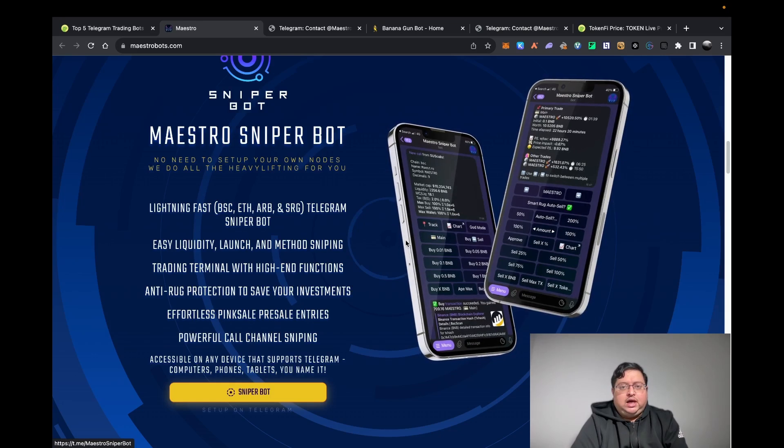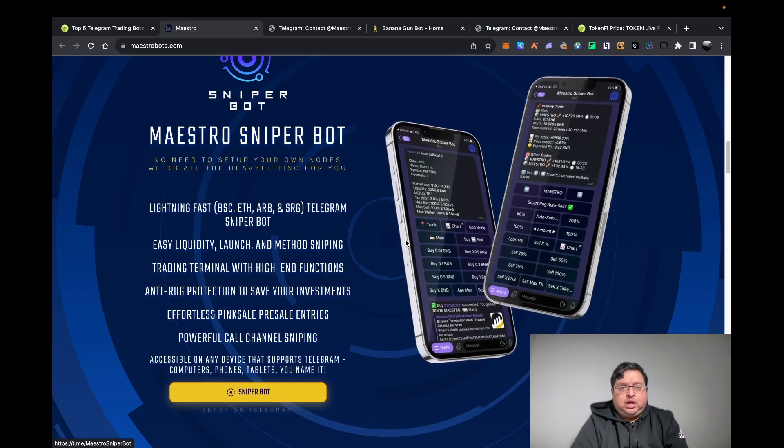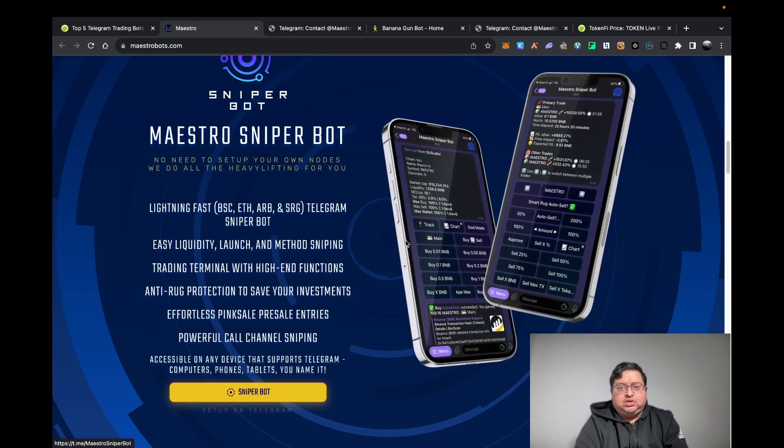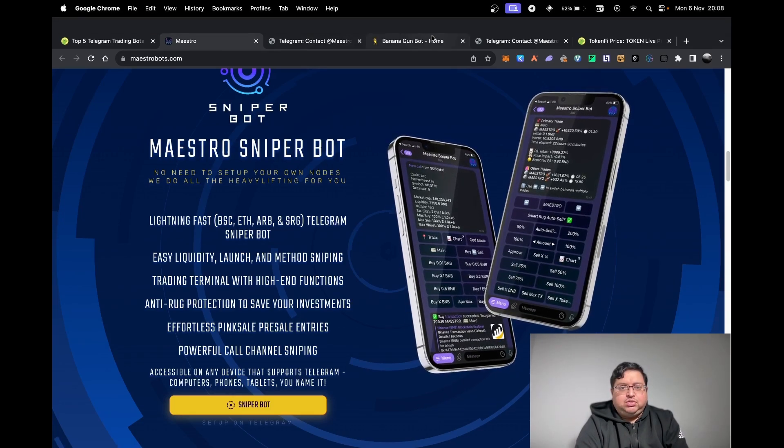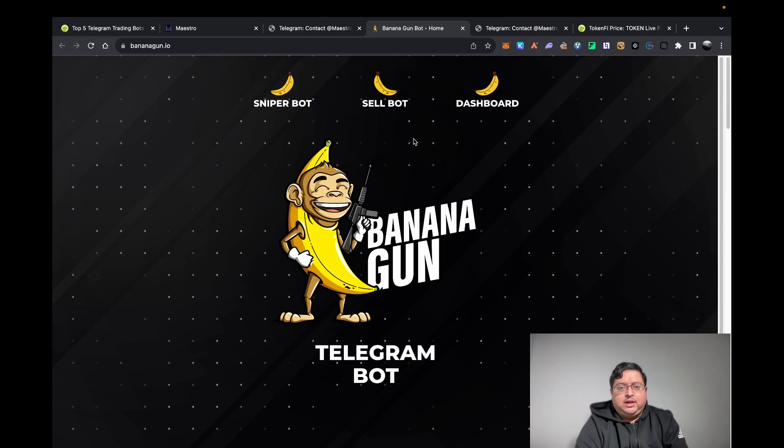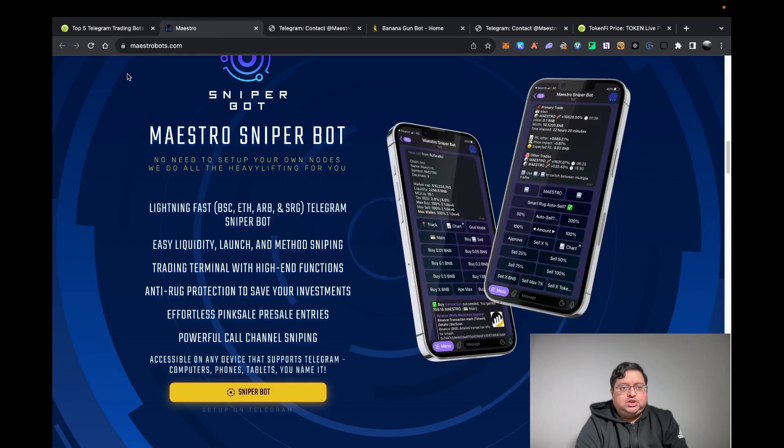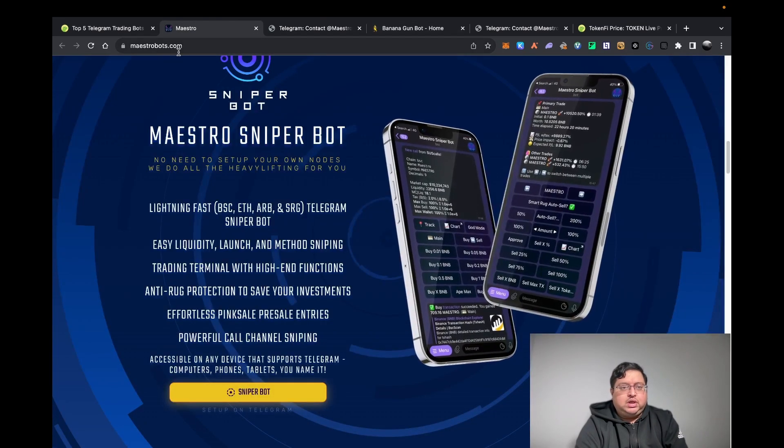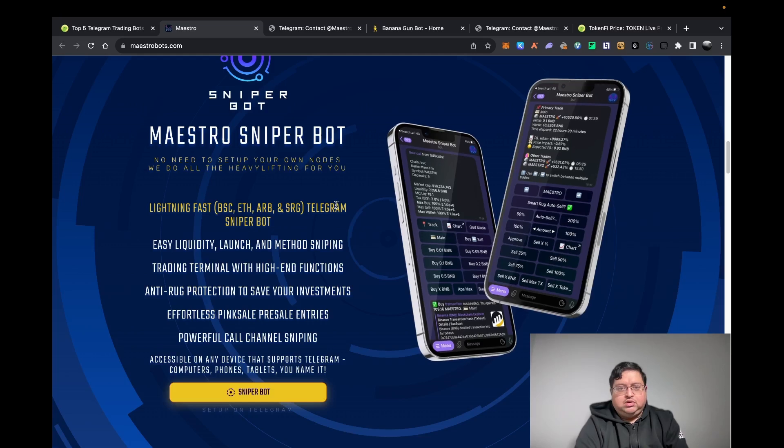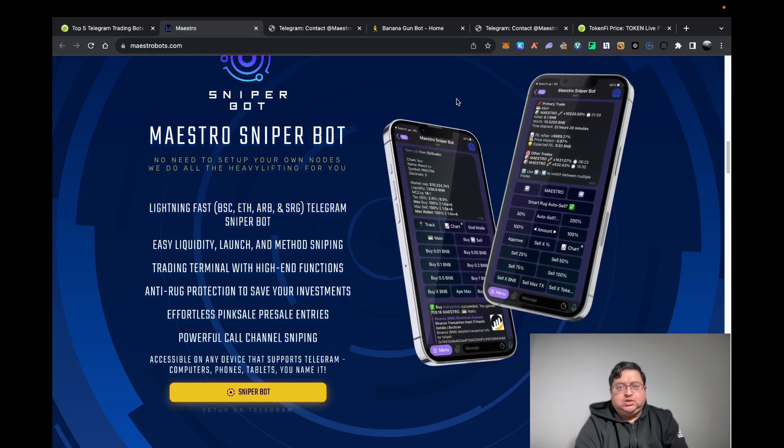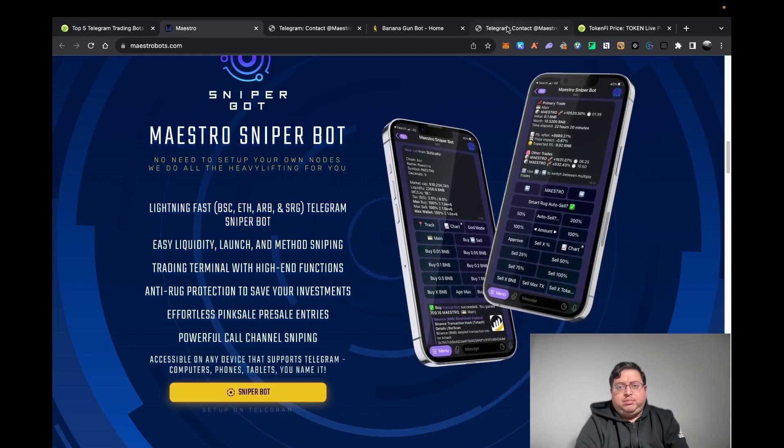I'm going to show you how to set up a wallet, etc. That's Maestro bot and this is Banana Gun bot at bananagun.io and maestrobots.com. You can also go on their sites - I'll make sure you've got the official link. I'll put the links in the description.